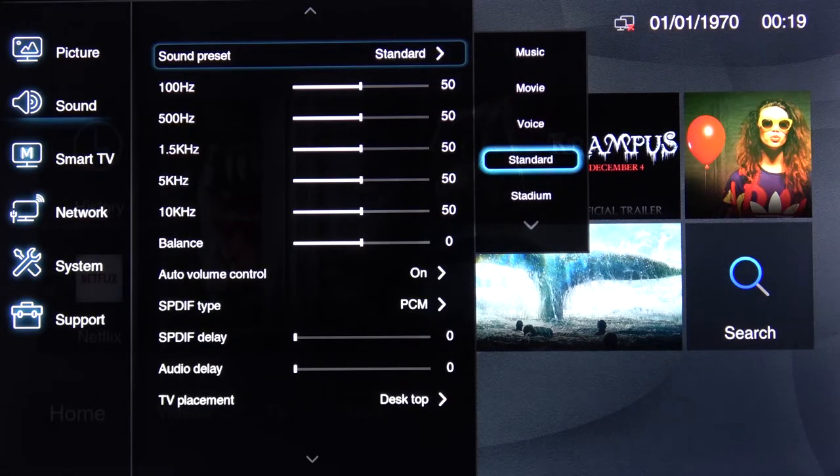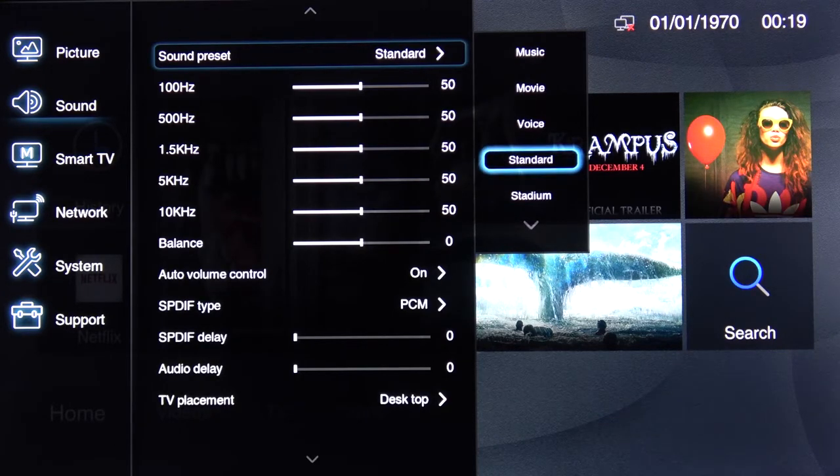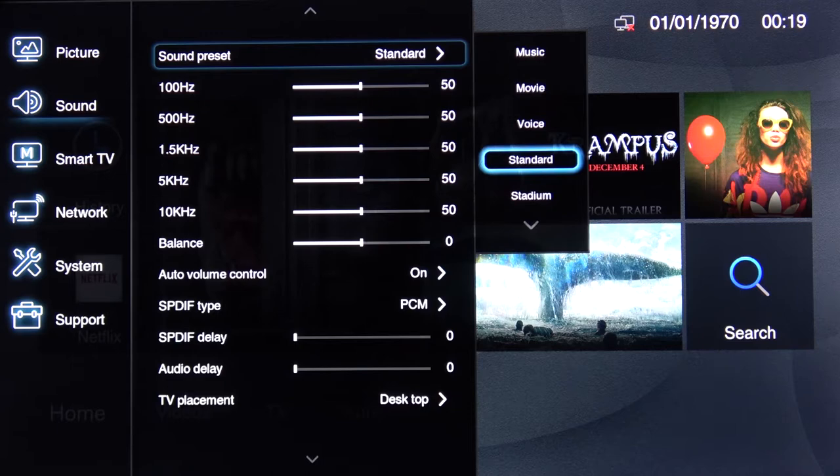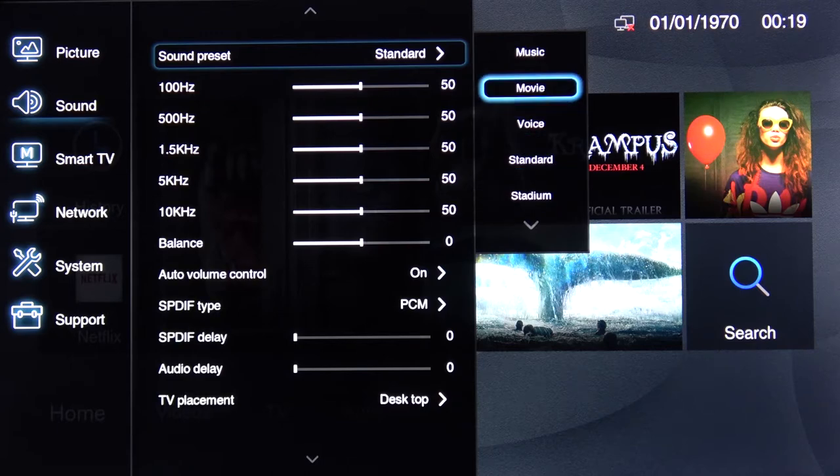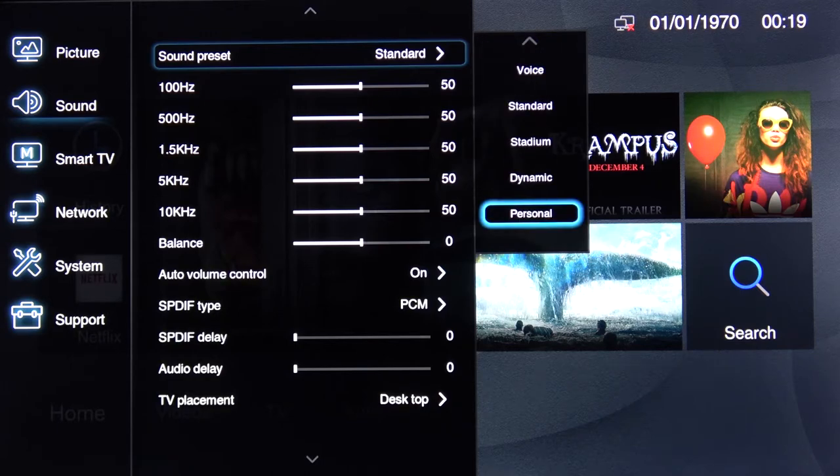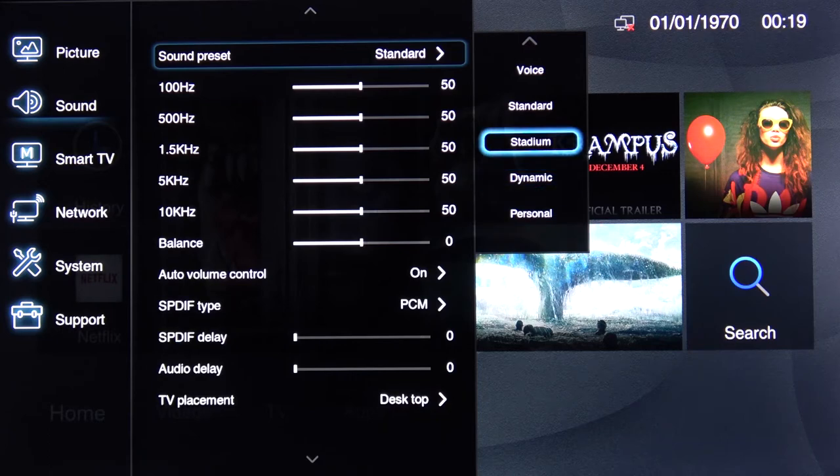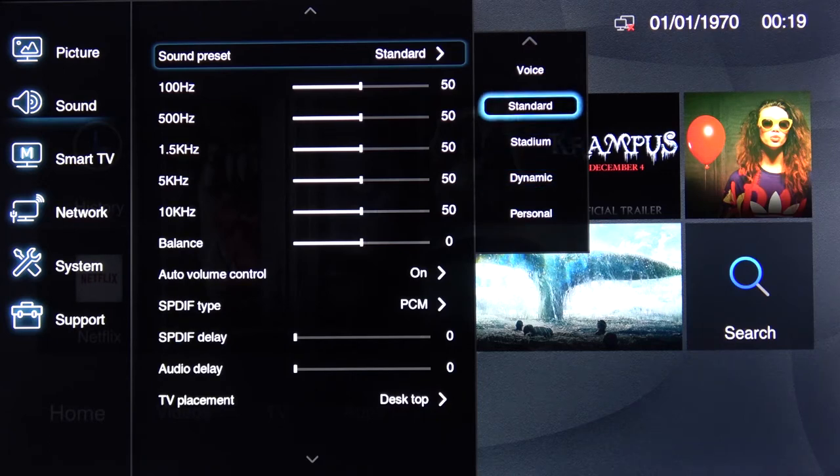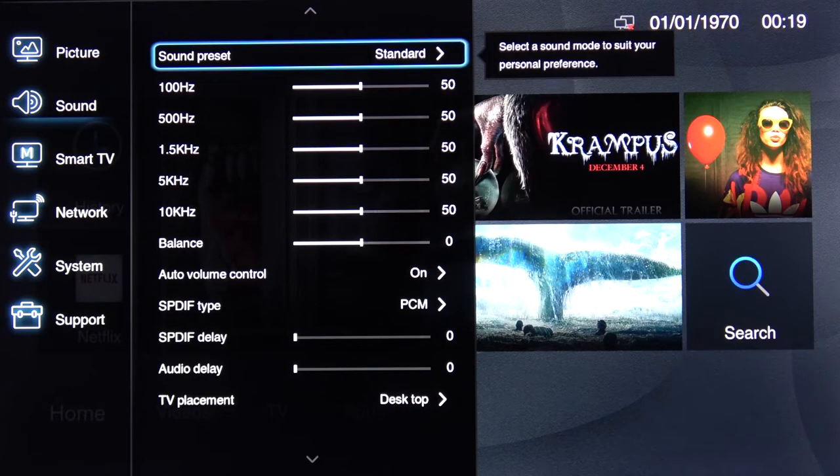From here choose whichever one you want. We have standard, stadium, vocal, movie, music and a couple additional ones. Select whichever one suits your need and simply press OK to confirm it.